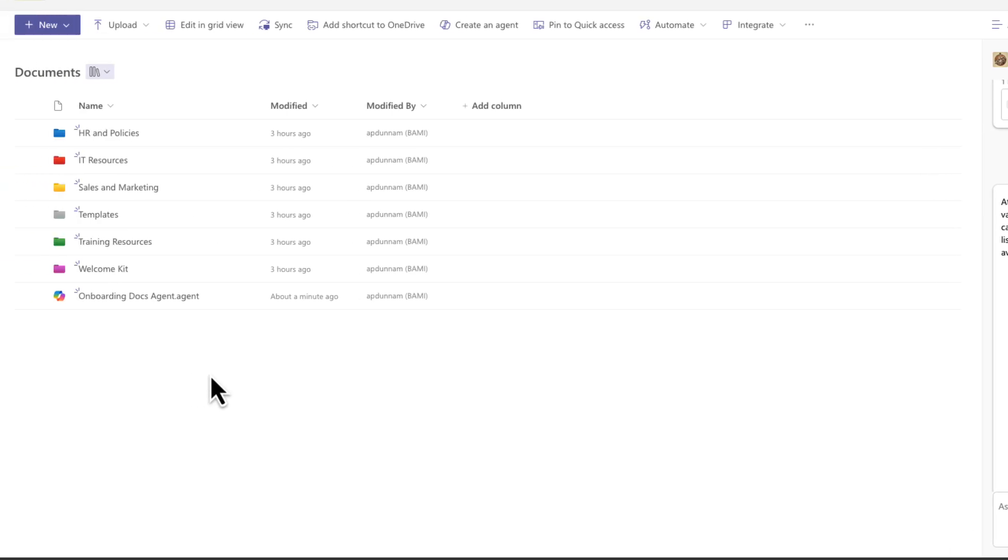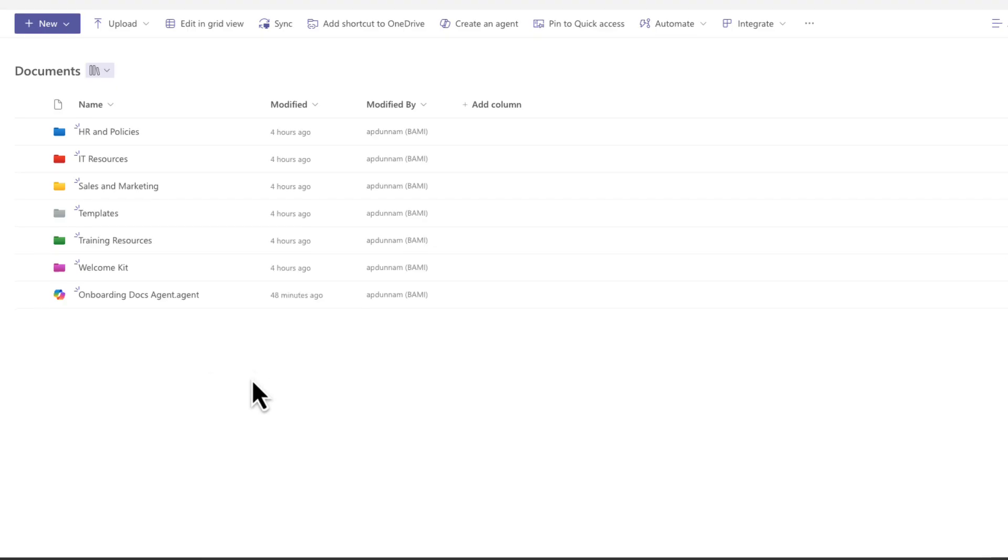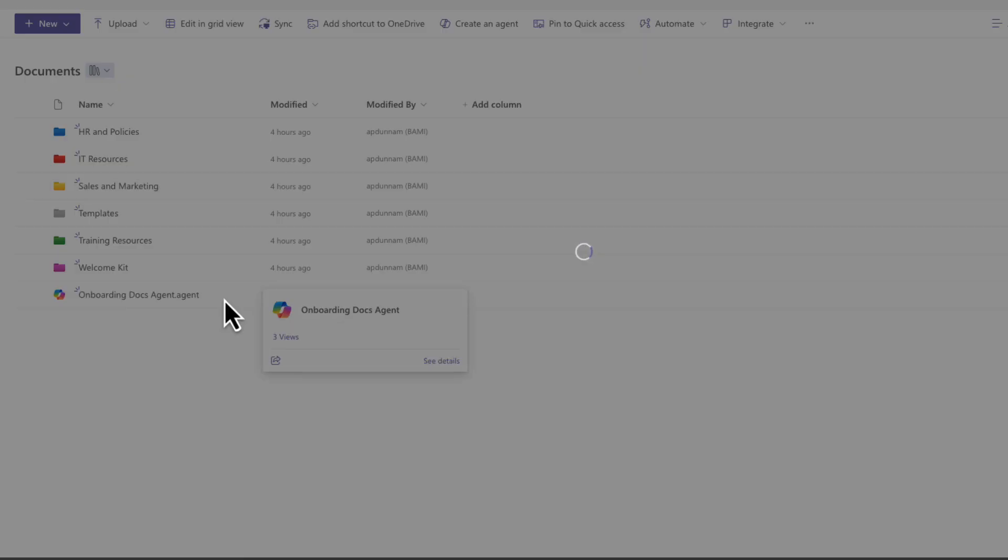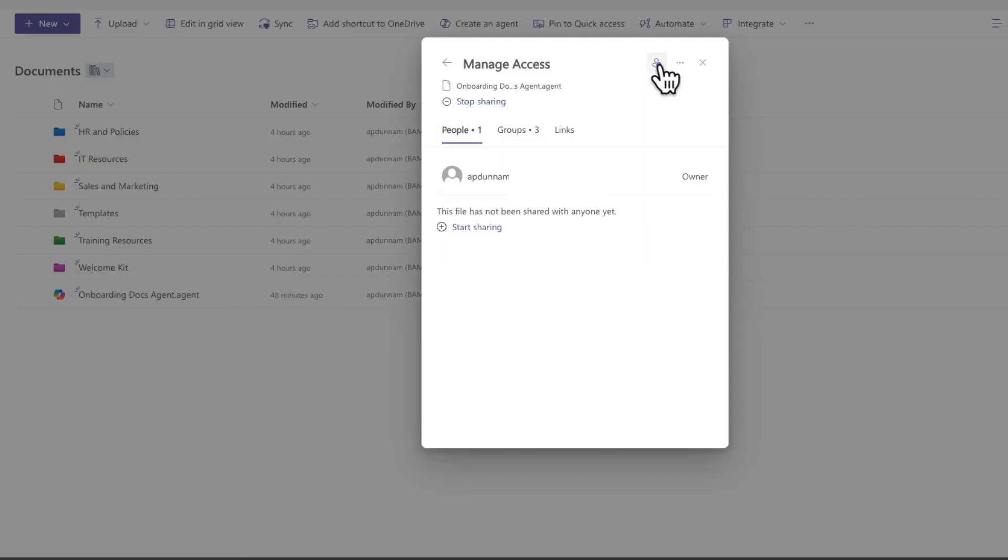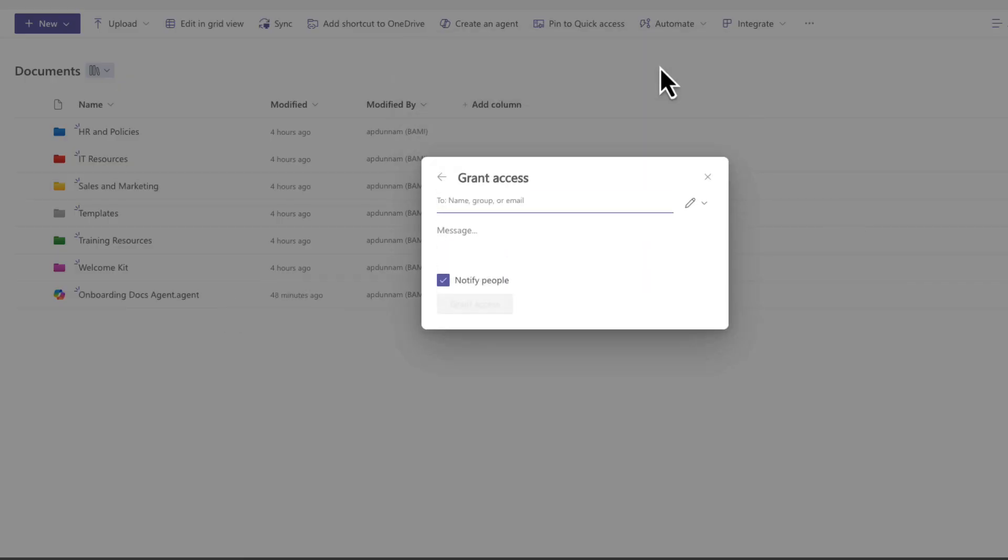So you might have noticed after I created this agent that a new file showed up in our document library. So all these agents that you create are going to show up as a dot agent file. And the great thing about this is that means you can treat this just like any other file in your document libraries. So if I want to easily manage access, I can just click on the share button, see everyone that has access and add additional people.